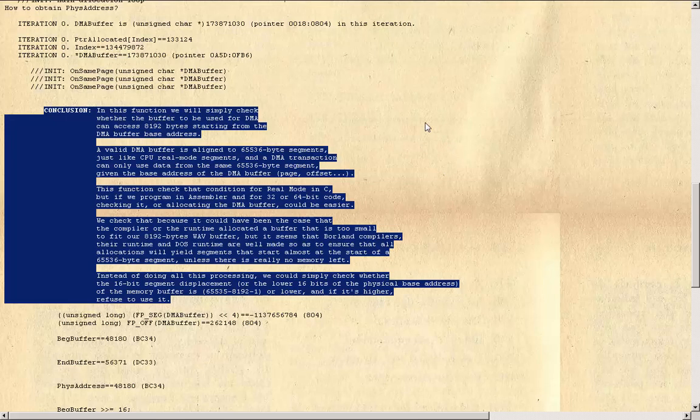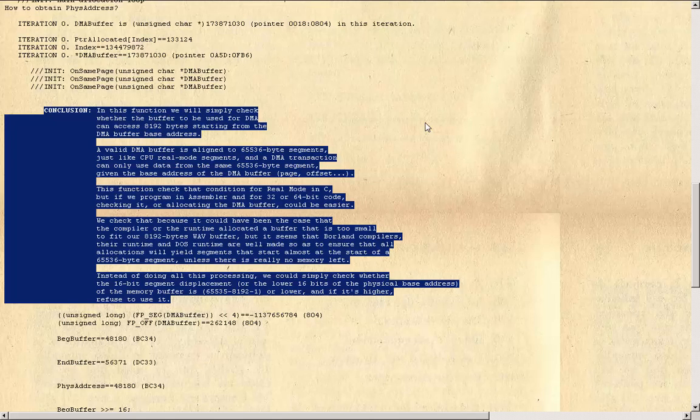A valid DMA buffer is aligned to 65,536 byte segments, just like CPU real-mode segments. A DMA transaction can only use data from the same 65,536 byte segment given the base address of the DMA buffer page offset. This function checks that condition in C, but if we program in assembler in 32 or 64-bit code, checking it or allocating the DMA buffer could be easier.